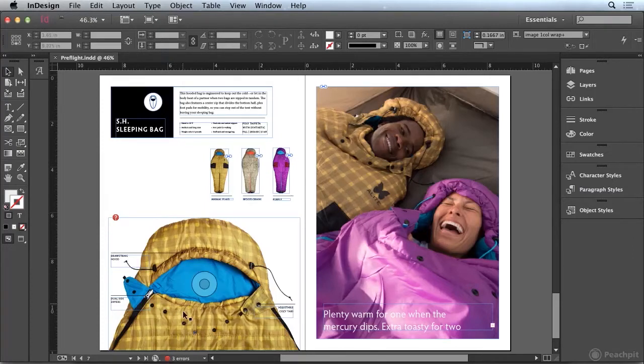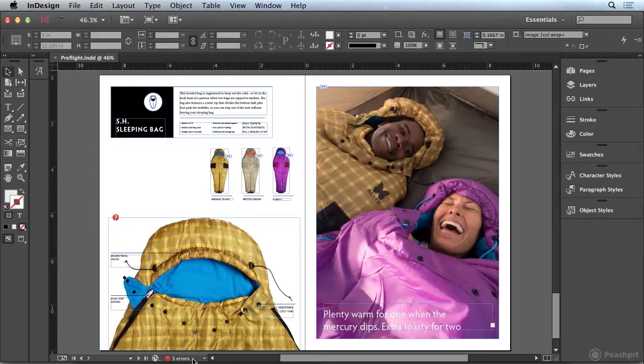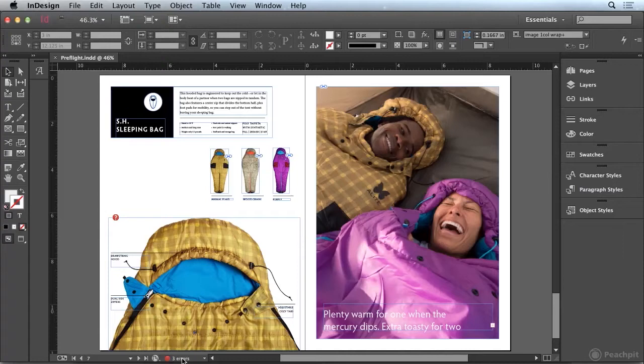Now way down here at the bottom of our document you're going to notice that we have a little section that displays our preflight status. And in my document I currently have three errors in the document. Well this is the live preflight status that is always running in the background checking your document for common errors.